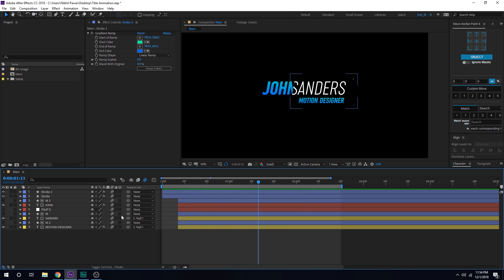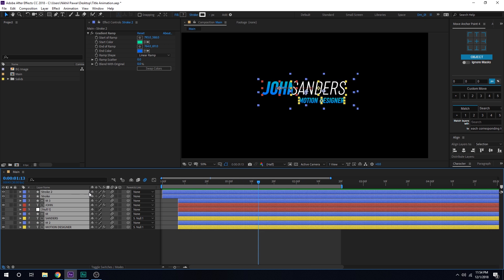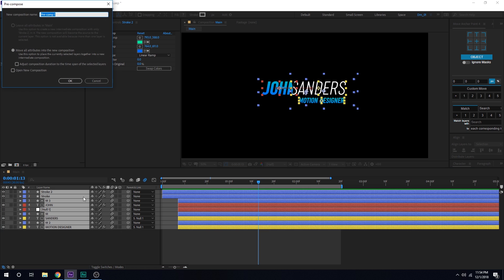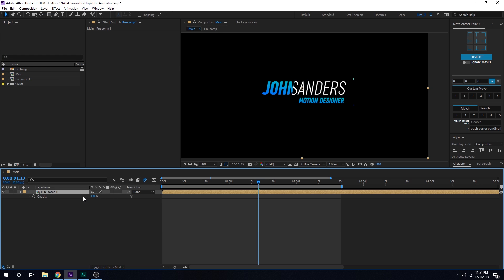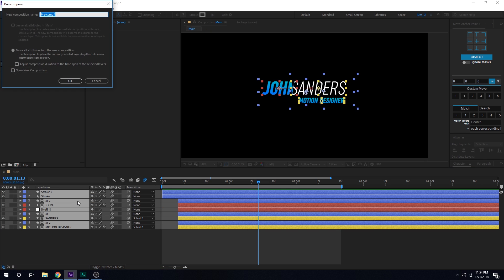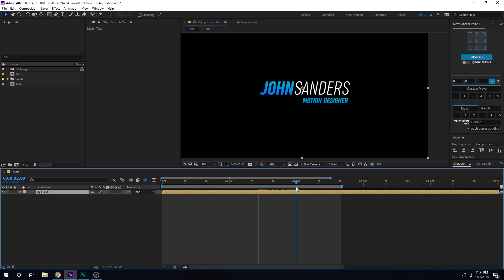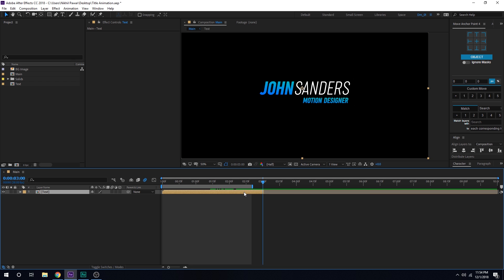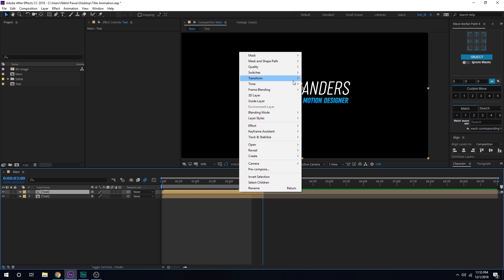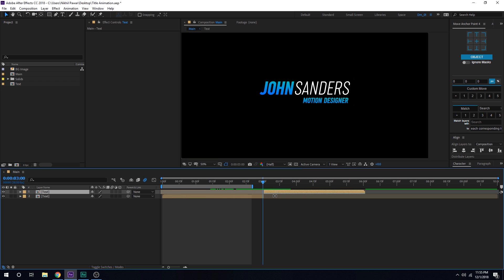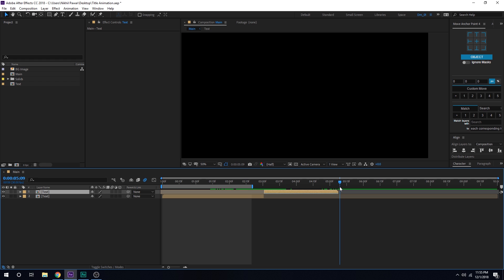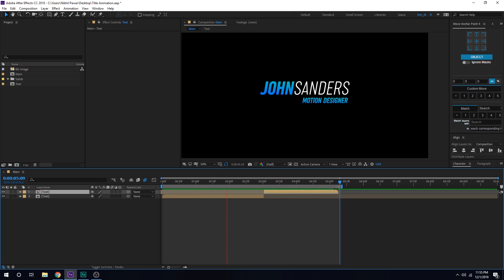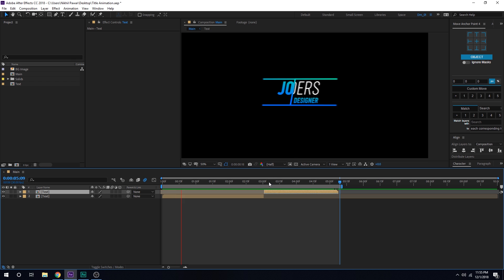Now we have the in animation — let's create the out animation. Select all layers, hit Ctrl+Shift+C to pre-compose, and call it 'Text'. Go to around three seconds, hold Alt and press close square bracket to crop the layer. Hit Ctrl+D to duplicate it, right-click, go to Time > Time Reverse Layer. Drag the reversed layer so it starts around where the animation begins playing, hold Alt and open square bracket to trim it, and place it right after the in animation. Now we have our in animation and our out animation — very simple and easy to create.